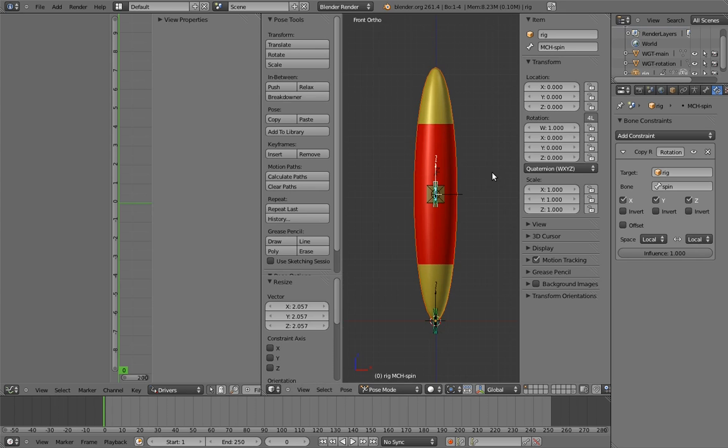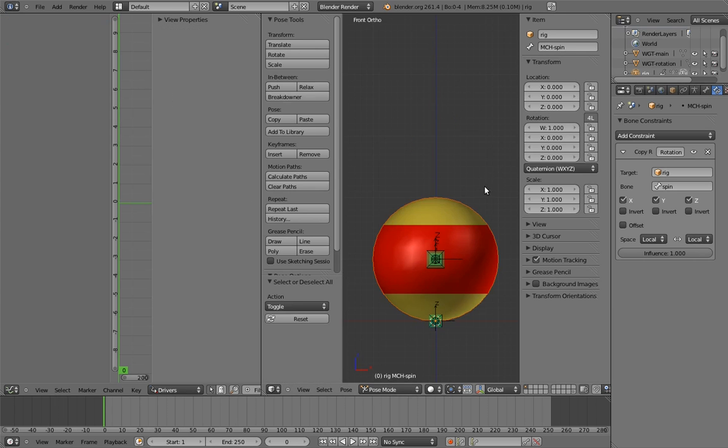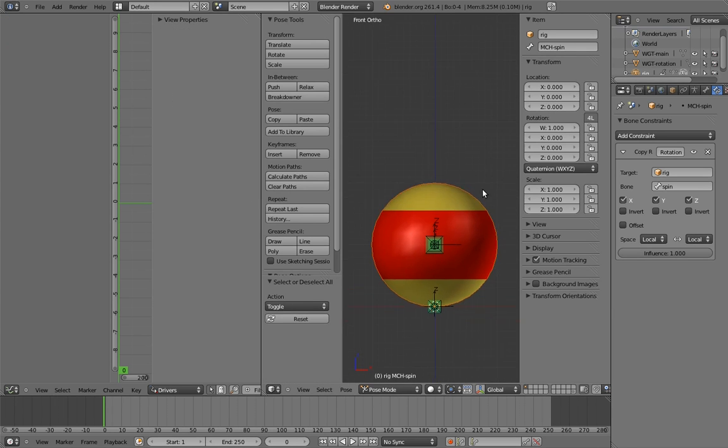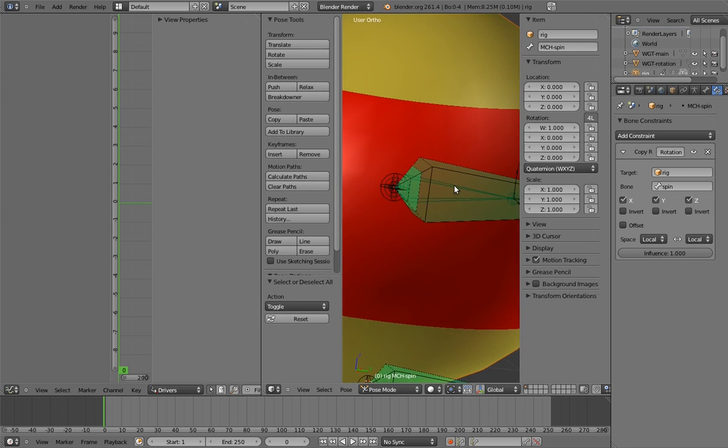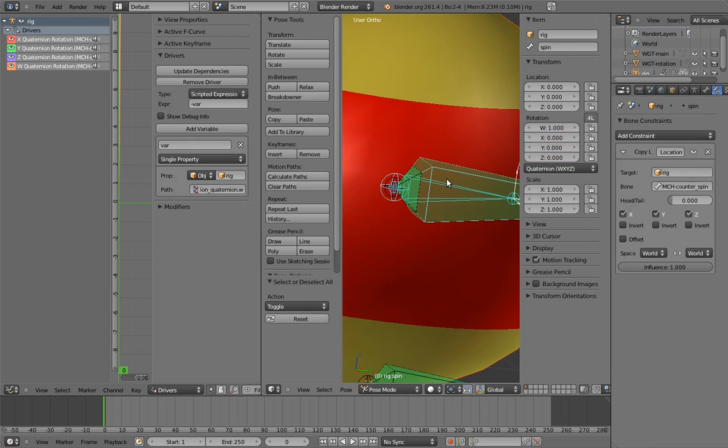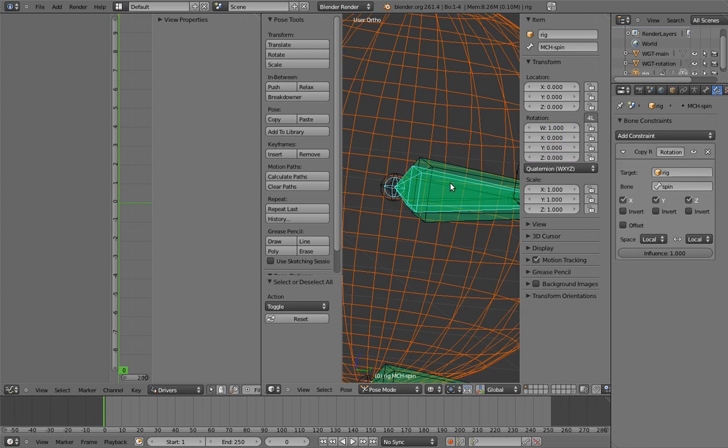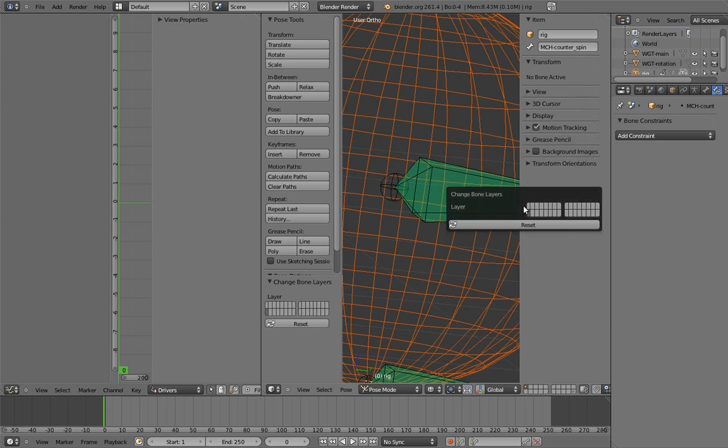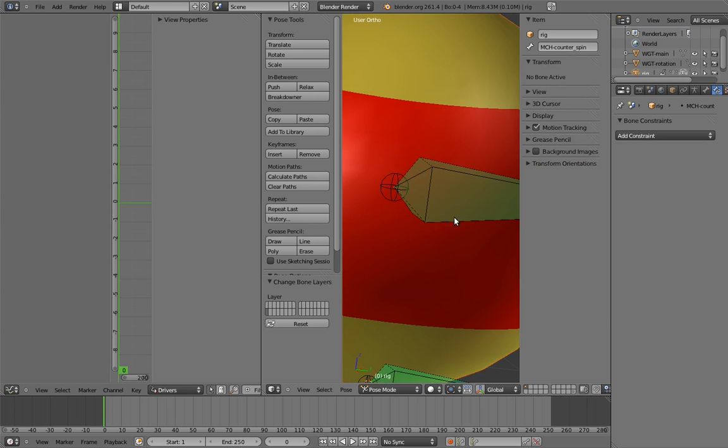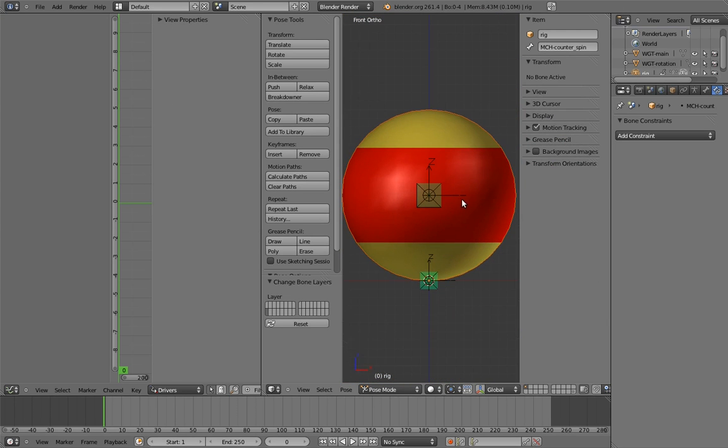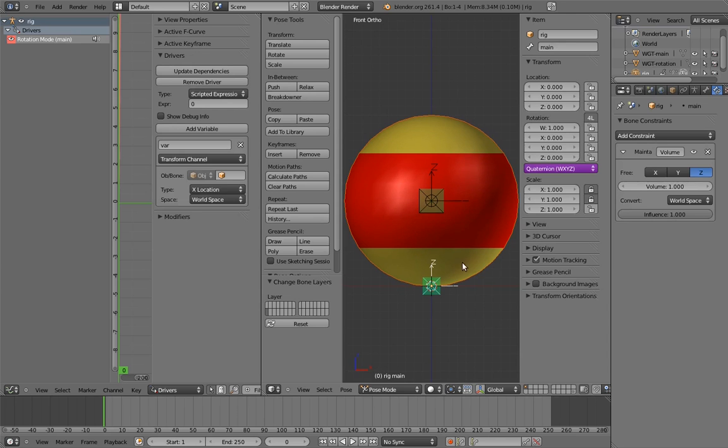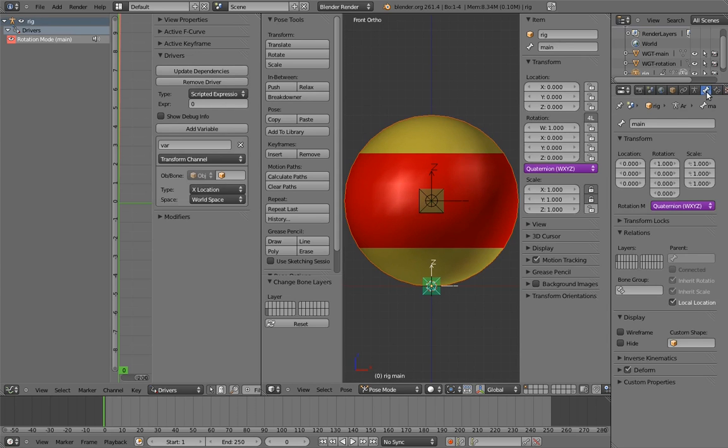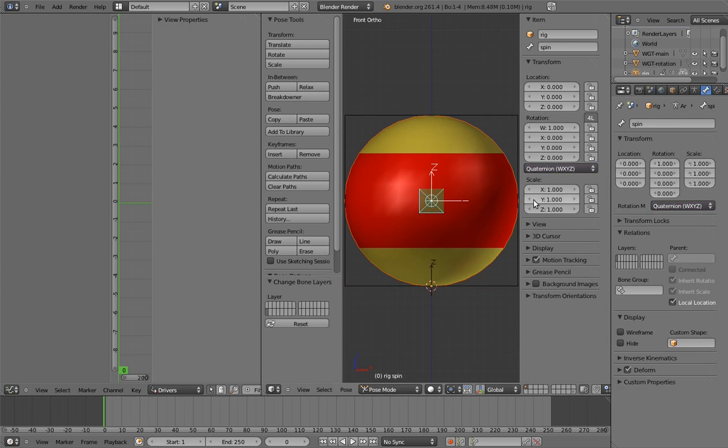Anyway, now the functionality of the rig is done. We just need to assign the control shapes. Let's move the mechanism bones to their own layer, and I've already created the shapes. So let's assign the main control bone shape, and then the spin control shape.